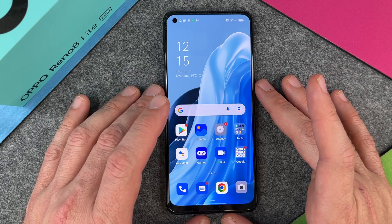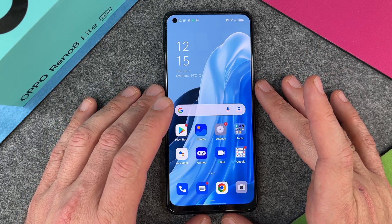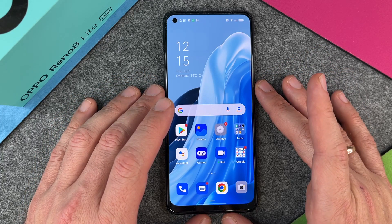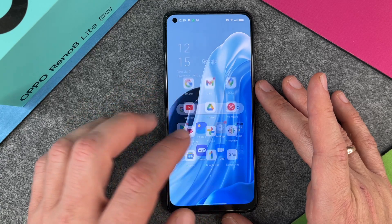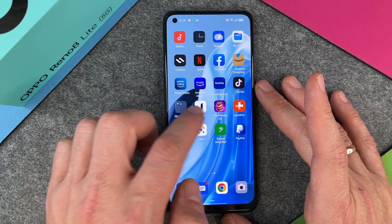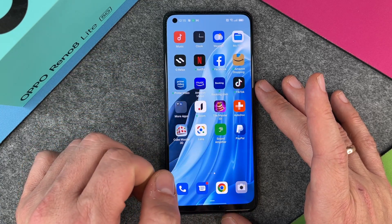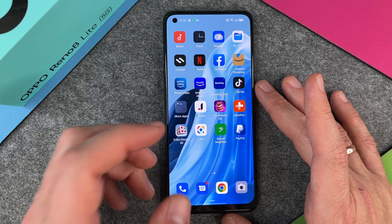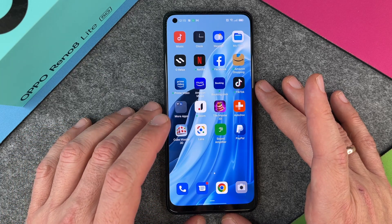When you start your OPPO Reno 8 Lite 5G, you can see a lot of apps. You can see here Google Apps and other apps which came pre-installed like TikTok, Booking.com or other apps.